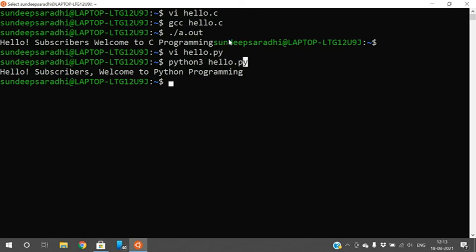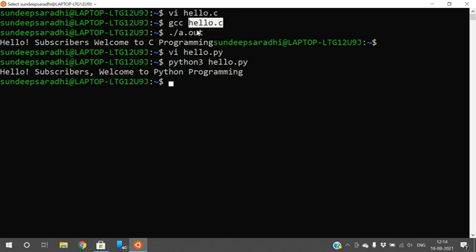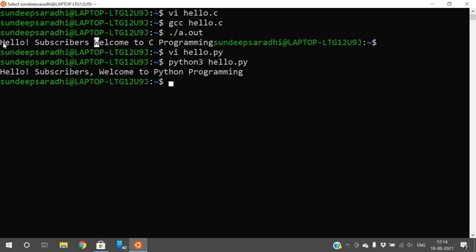For Python, you do not need to compile — you can execute the program directly. For C language, you must first compile using 'gcc' followed by the file name. If there are syntax errors they will be displayed; if error-free, execute with './a.out' and the output will be displayed on screen.